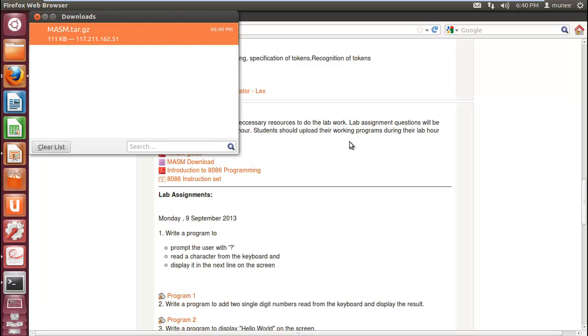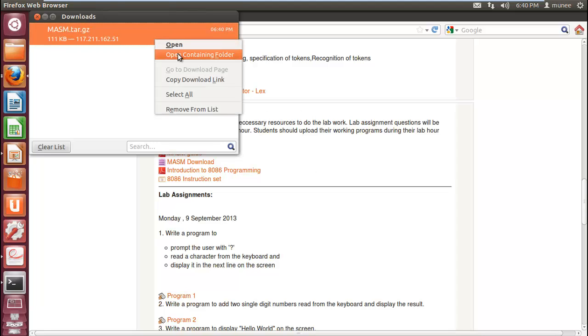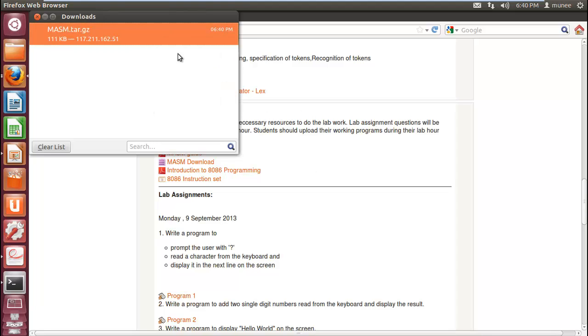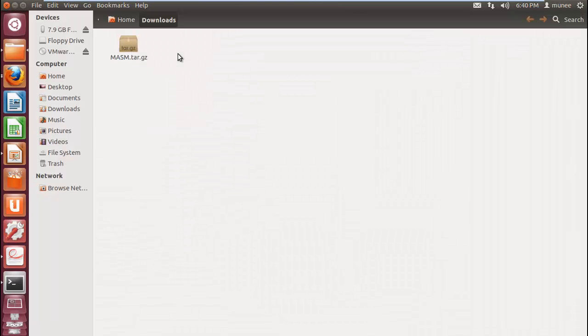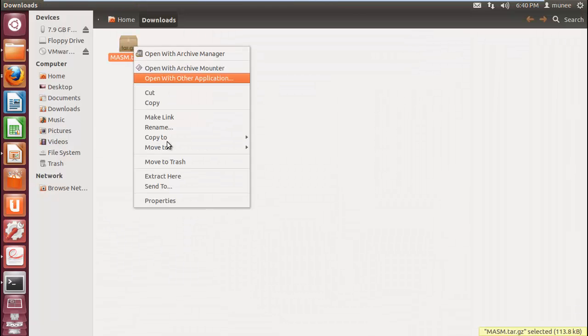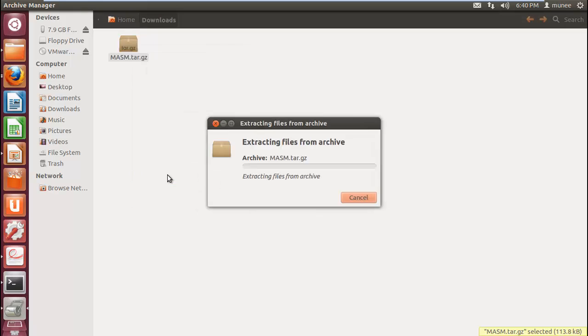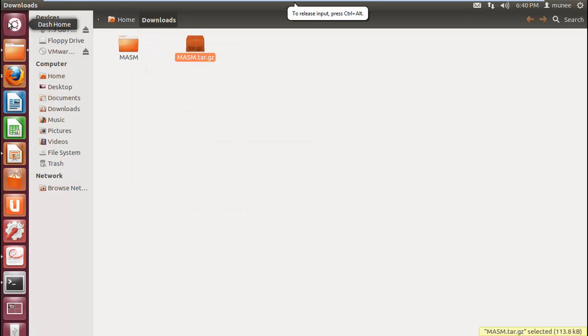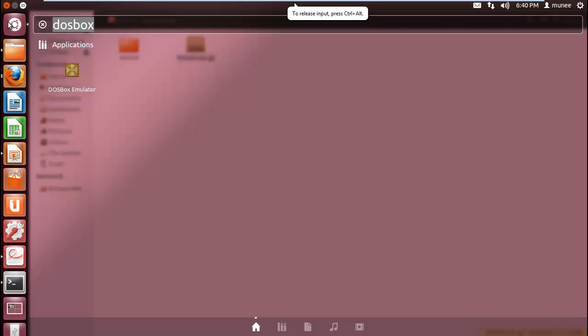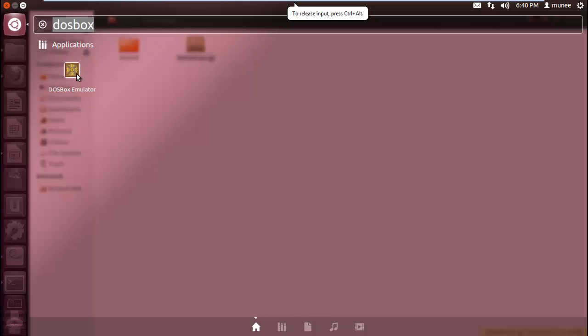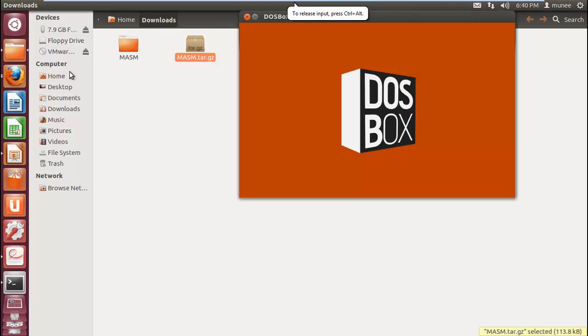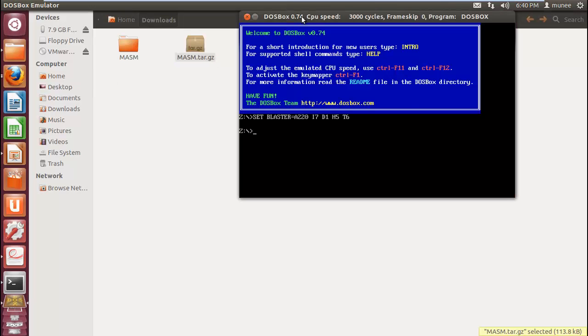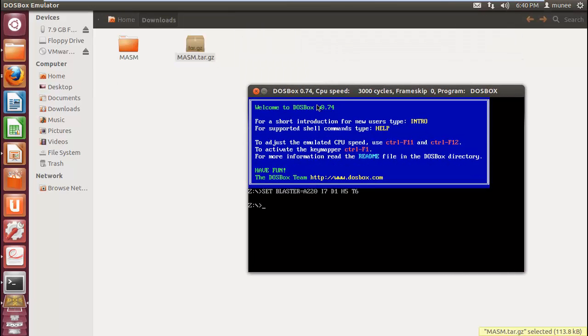Once the MASM file is downloaded, go to the file and extract it. Now, take DOSBox and mount that MASM folder.